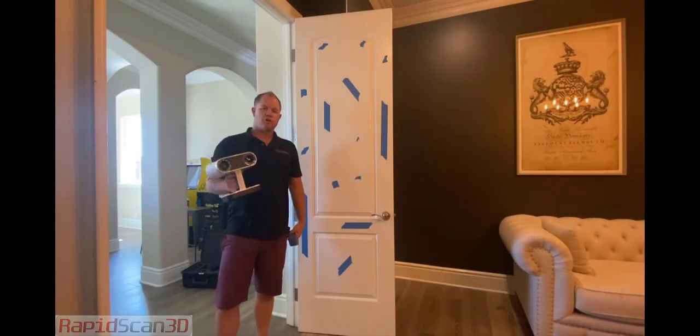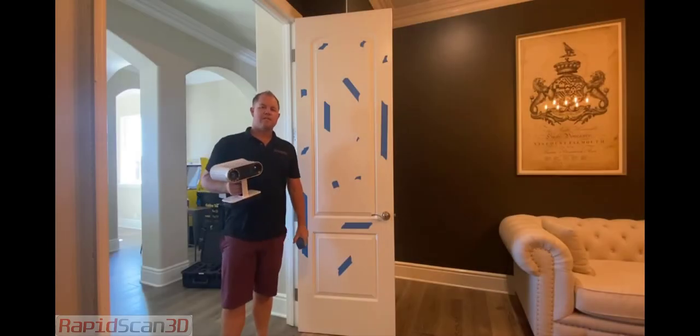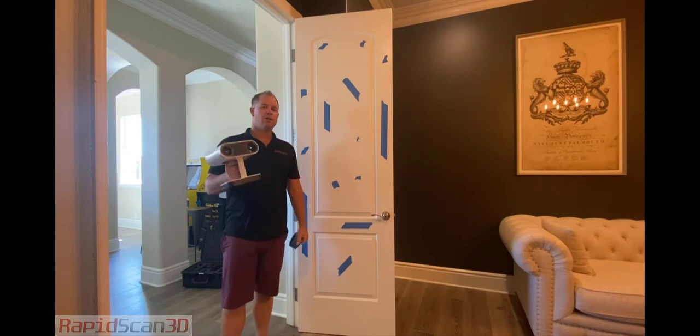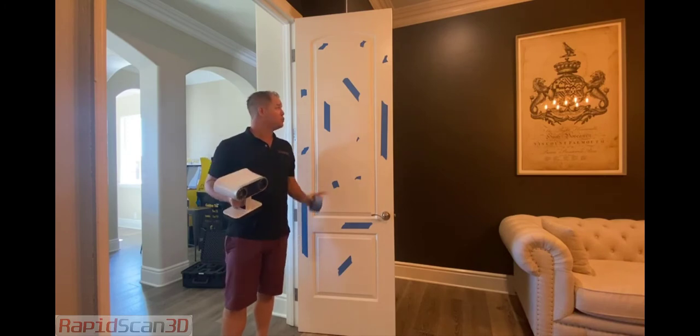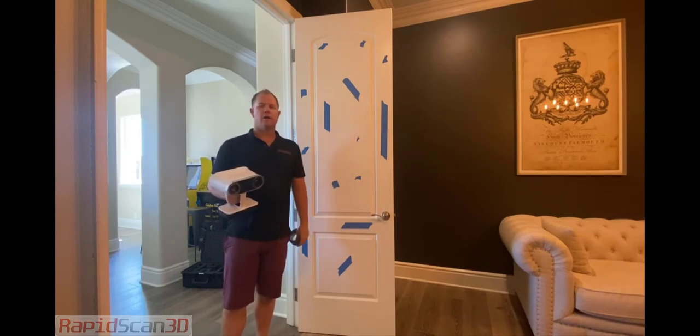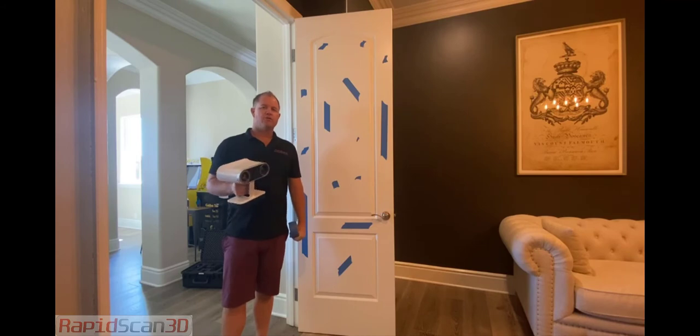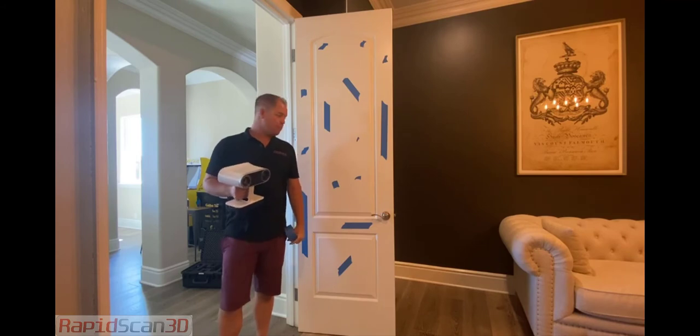Hey everyone, this is Chris Strong with RapidScan3D. Today I'm going to show the Artec Leo 3D scanning this door and how to use texture tracking to help improve the alignment.